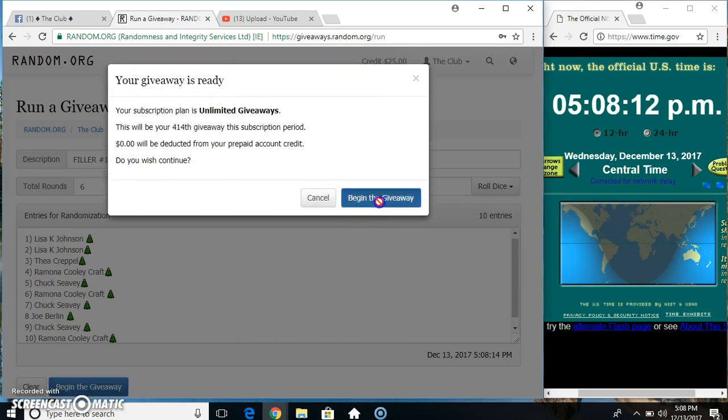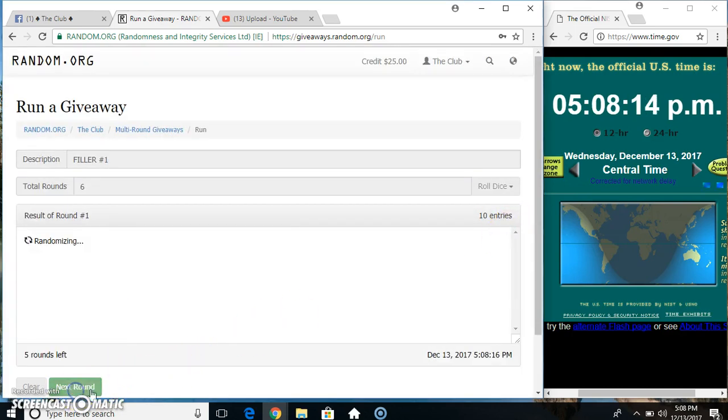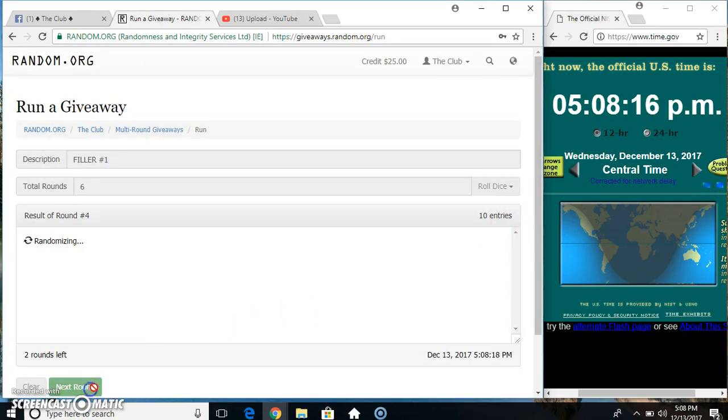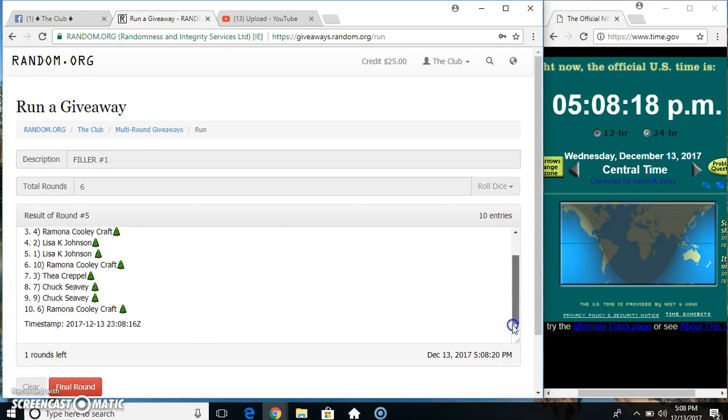10 items on the list. Mr. Chuck on top, Miss Ramona on the bottom. Randomized 5 times, dice call for a 6.